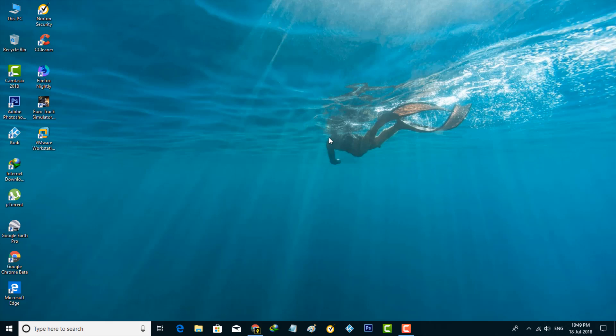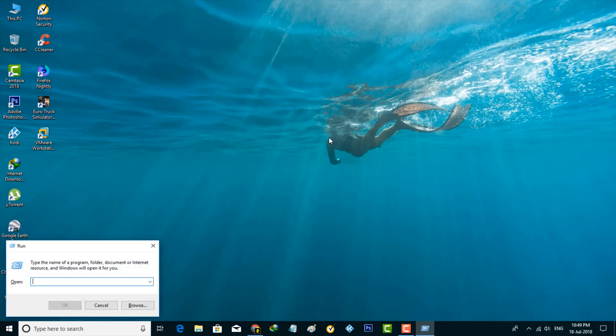First of all, you can open your Run command prompt by pressing the Windows icon key plus capital R. Now in this Run command section, you can enter the following command for opening the registry settings, and the command is regedit, then hit Enter.